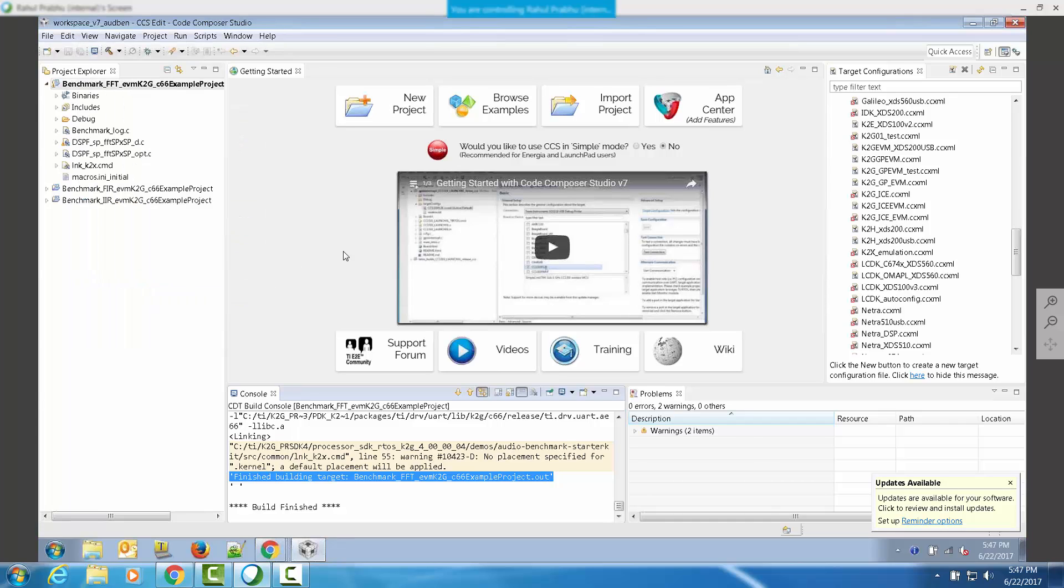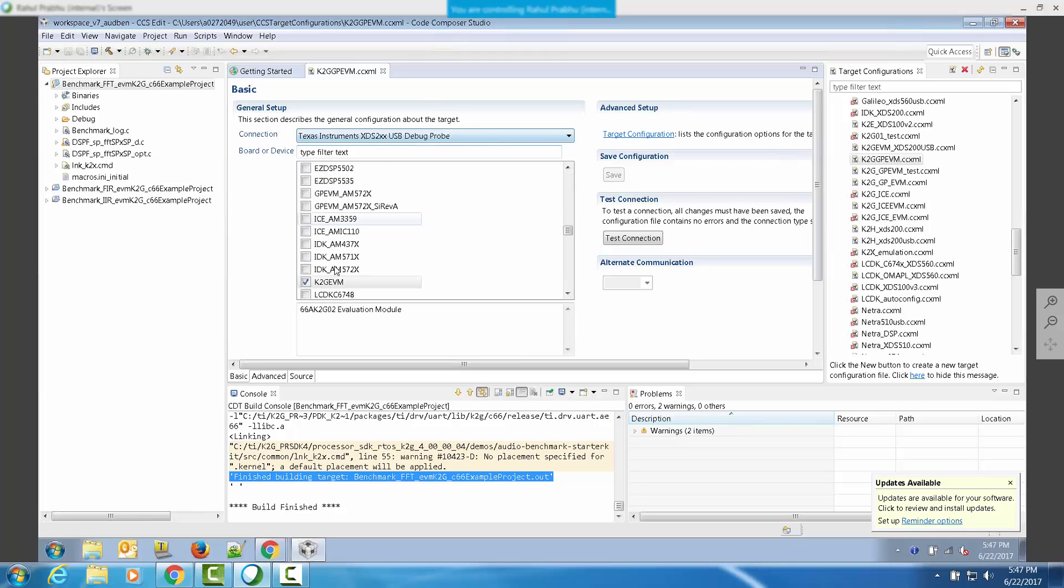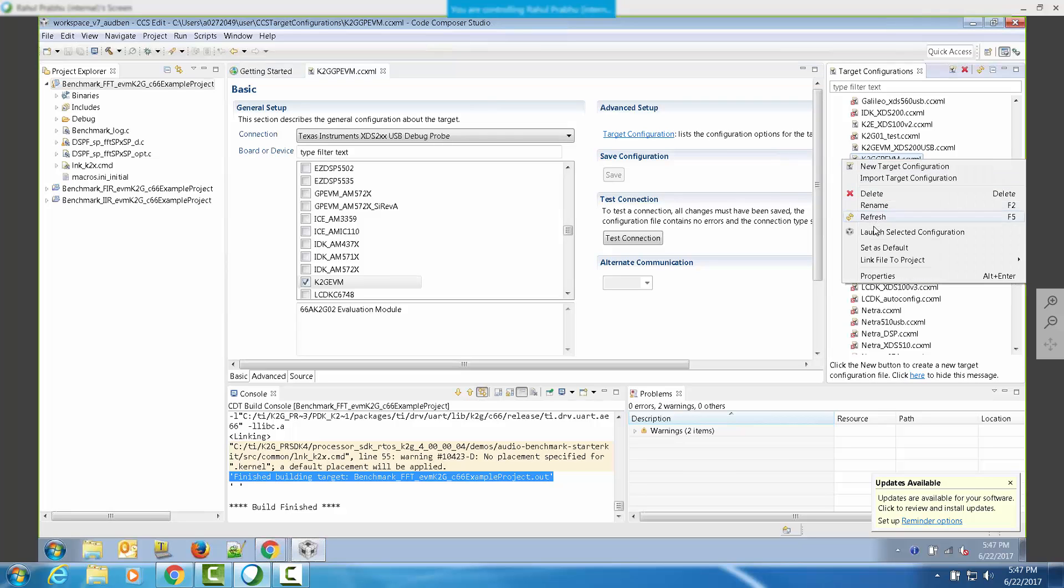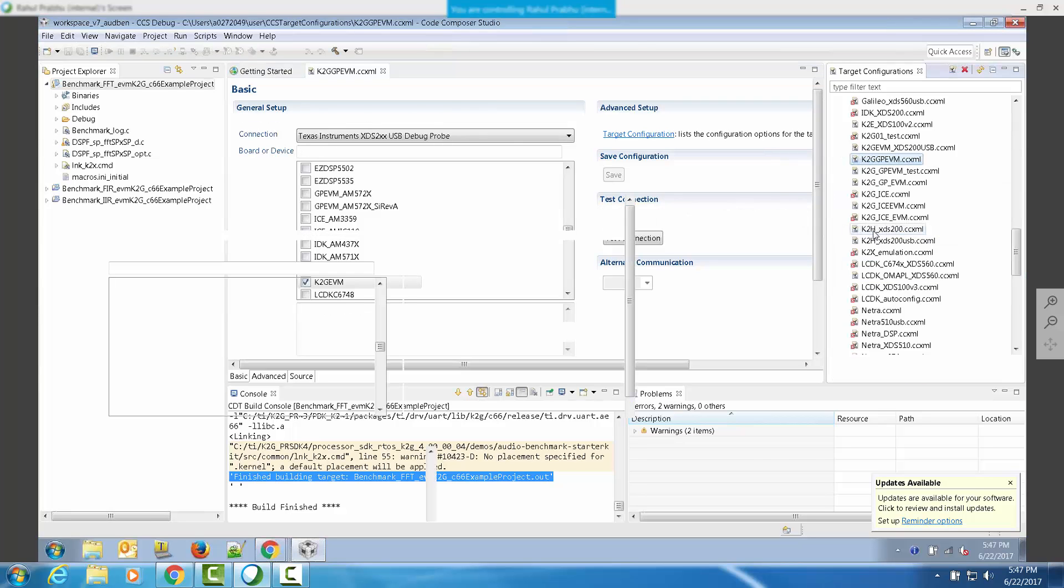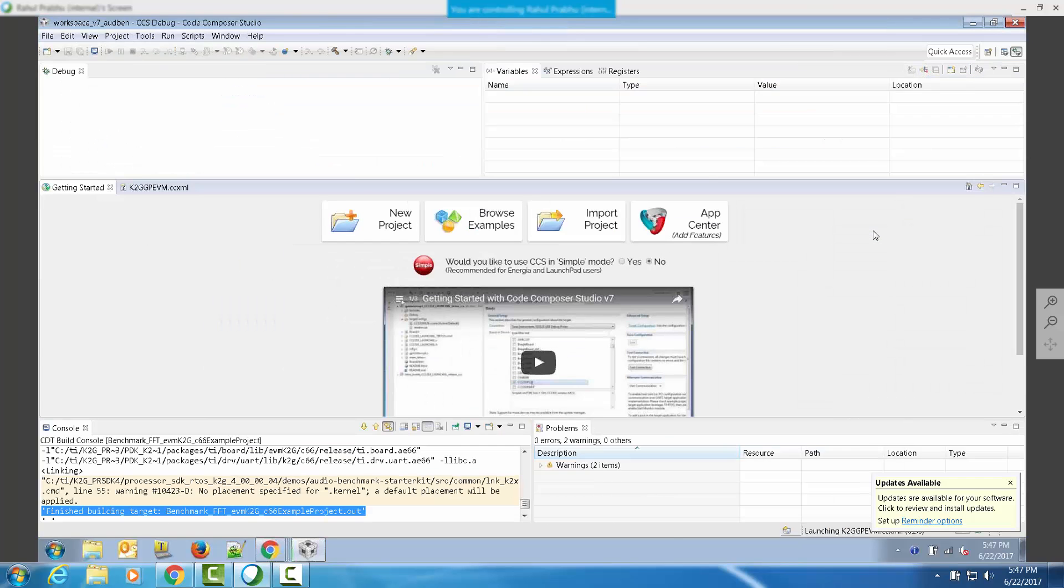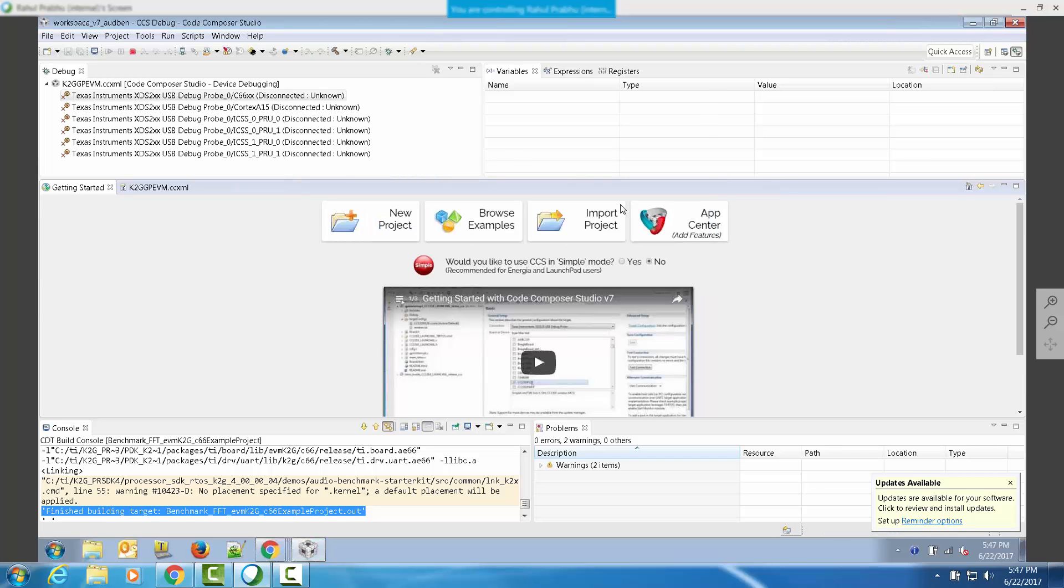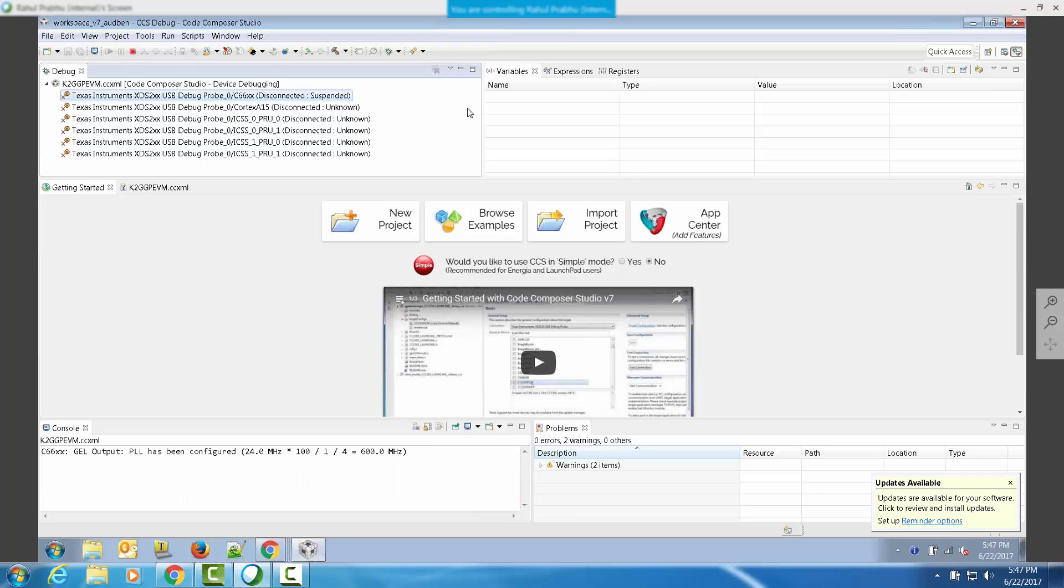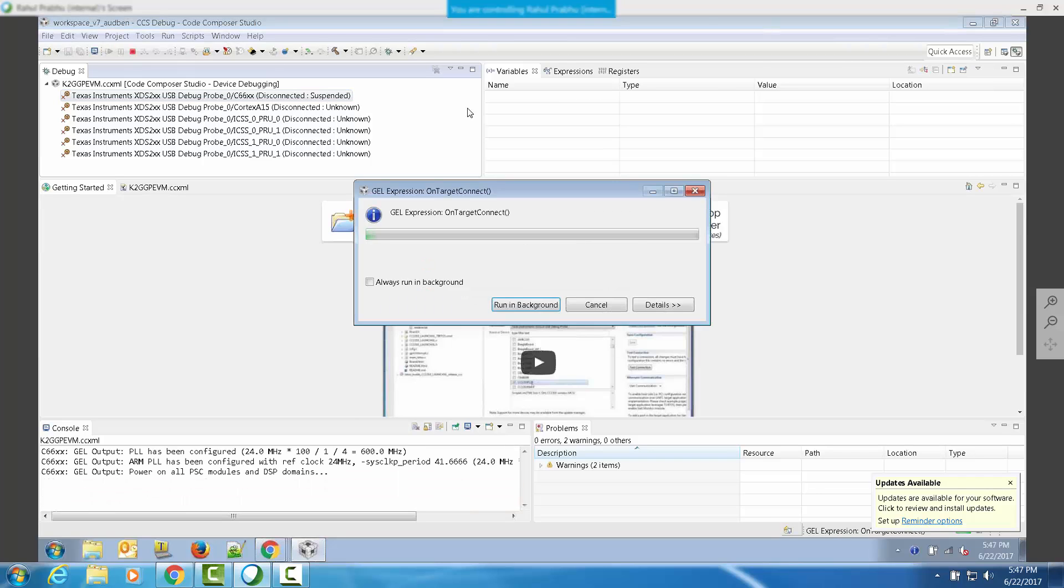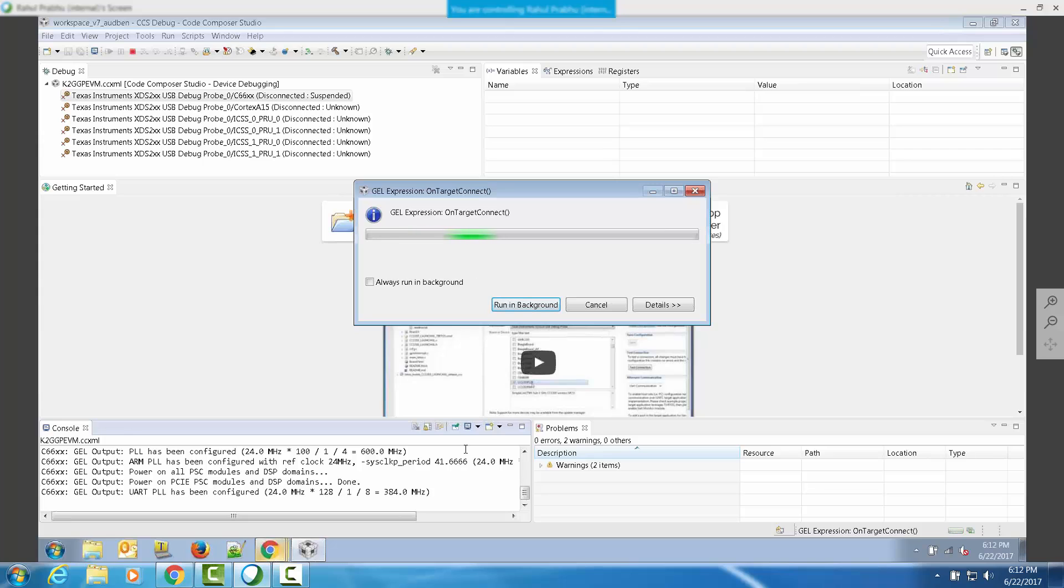In order to do this, go to the target configurations. Locate the target configuration for the evaluation platform on which you're running the benchmark. For this, we have set up the K2G EVM with XDS 200 USB emulator with the EVM configurations. Let's now launch the target configuration. When the target configuration is launched, you will see that all the cores will show up in the debug view. Now, connect to the DSP core. When you connect to the DSP core, a gel file will run that initializes the device clocks and the DDR memory on the device.